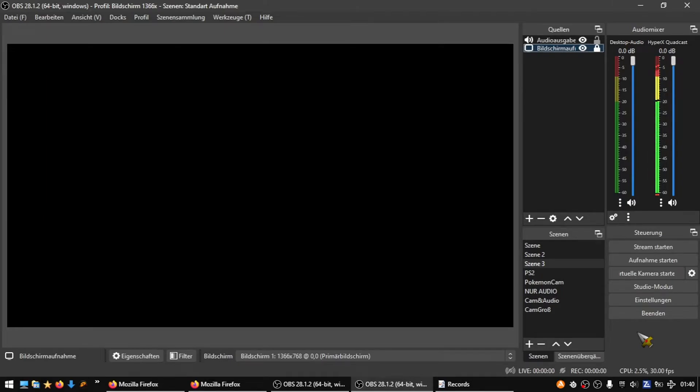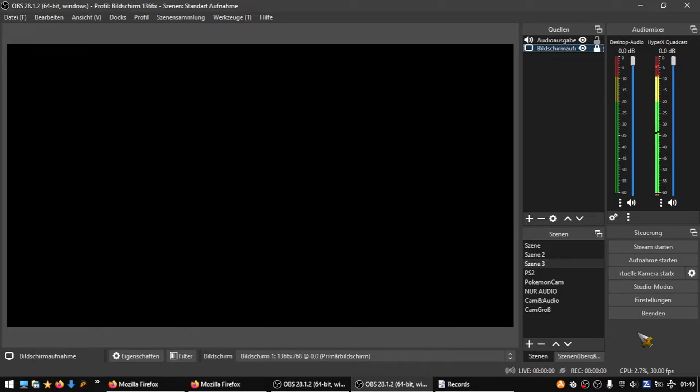Hey guys and welcome to that video. You have some problem in OBS maybe that your game stays black or your screen stays black if you want to record it, then you're right here. I can help you to fix that problem.